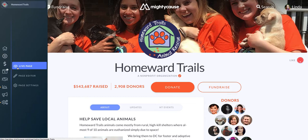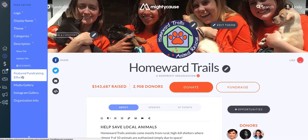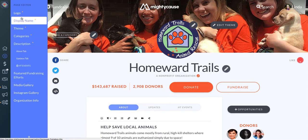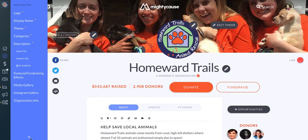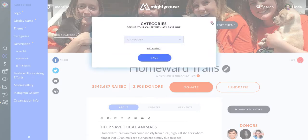Next, you can access your page editor, where you can edit the content of your profile on Mighty Cause, update your story, add images, connect your social media galleries to Mighty Cause, and more. When you want to exit the page editor menu, you can just click the X at the bottom. As a reminder, all of these options you can edit just by clicking into them on your page.